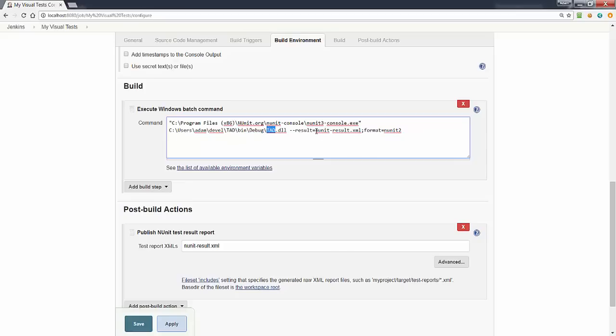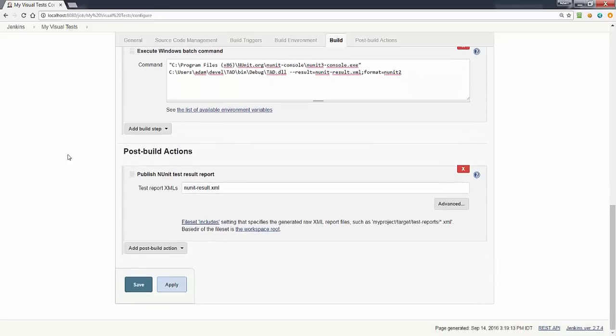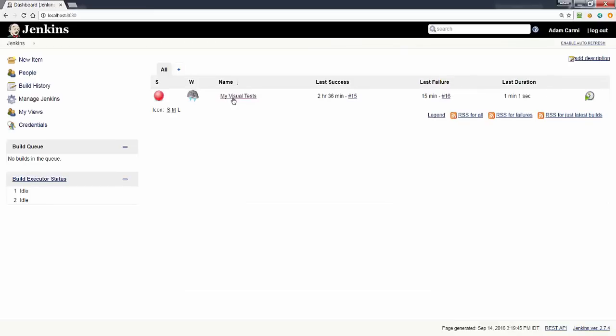It outputs the result into an NUnit result XML and we also have an NUnit plugin that collects this XML and adds it to the Jenkins build report. Very straightforward.